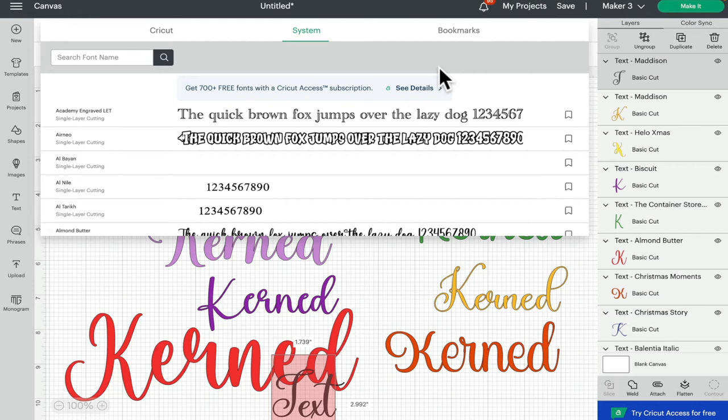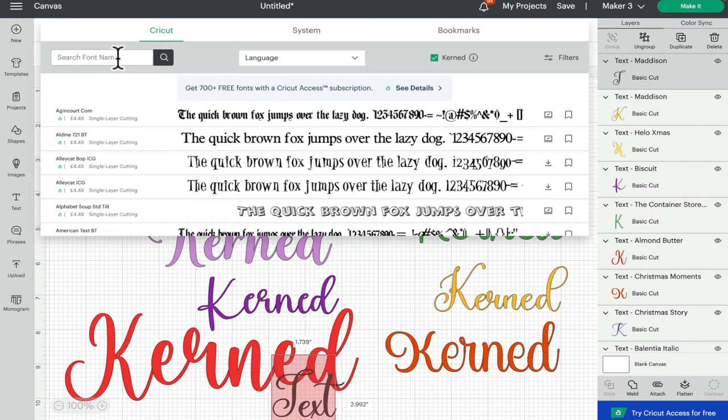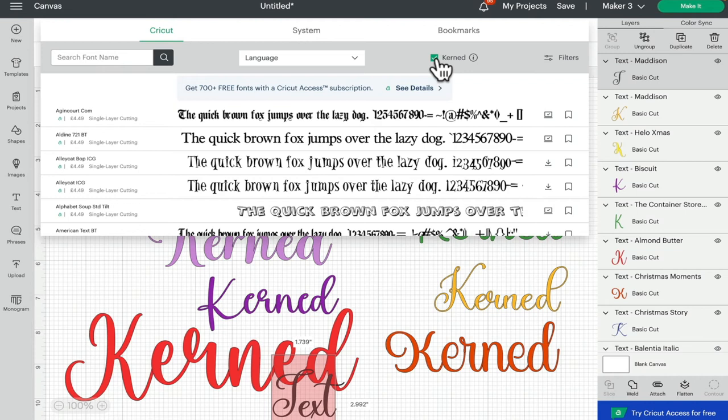So just bear that in mind when you're searching for a font. If you know that that font is in either your Cricket fonts or a system font and it's not showing up, just uncheck your kerned box. Because if you're searching and the kerned is on, if that font is not kernable then it won't show up in your search.